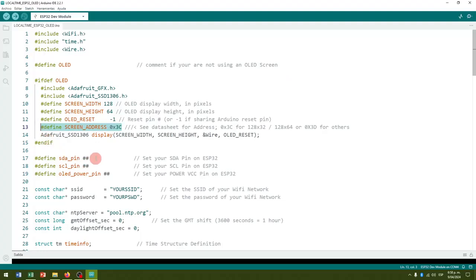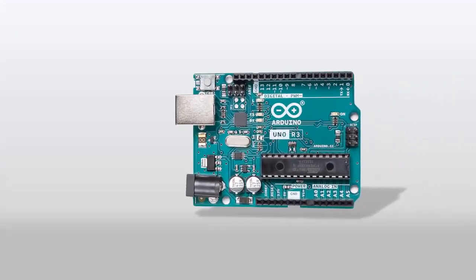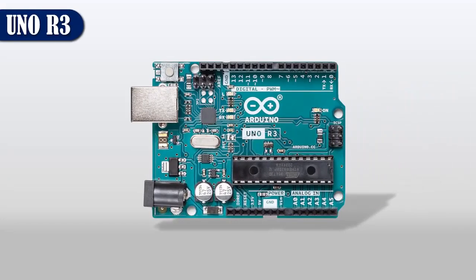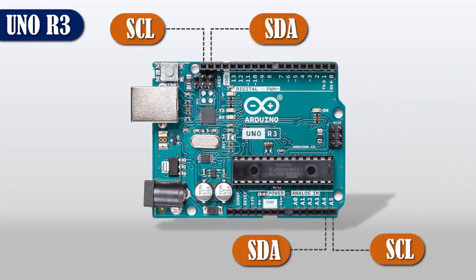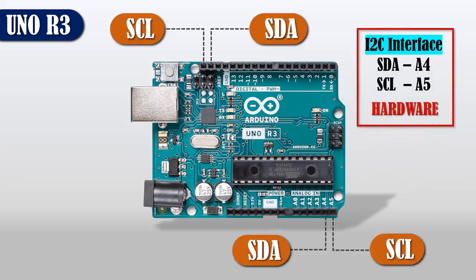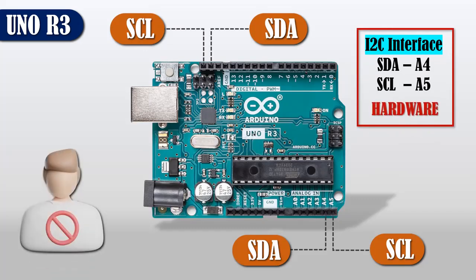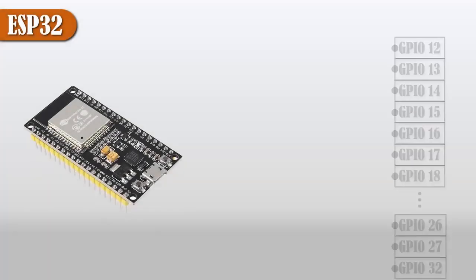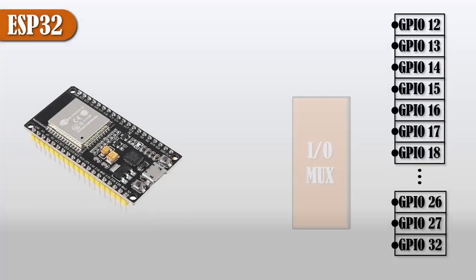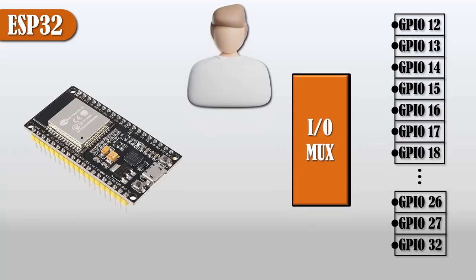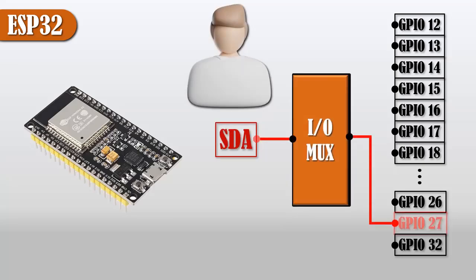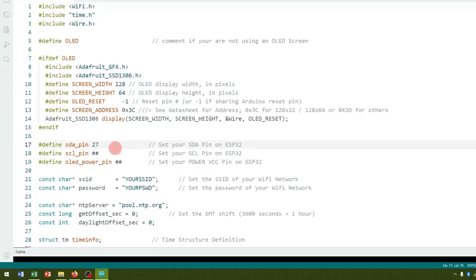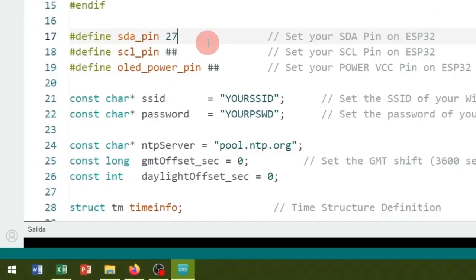Below, edit the ESP32 pin where the SDA pin of the screen is connected. Remember that unlike a basic Arduino board such as the UNO R3, where the two pins of the I2C interface—that is SDA and SCL—are defined by hardware and their location cannot be modified by the user, on the ESP32 board the digital pins go through a multiplexing module. That is, you as a user choose the pins you are going to use so that they fulfill the SDA and SCL function. According to my connections, the SDA pin corresponds to pin 27 and the SCL pin corresponds to pin 14 of the ESP32.